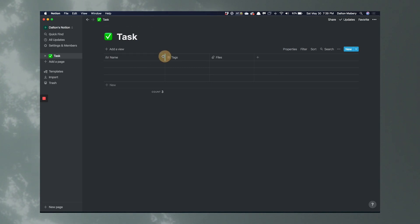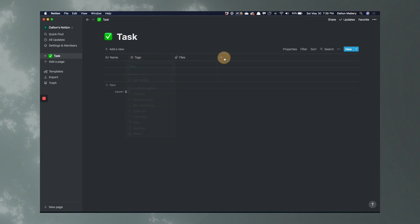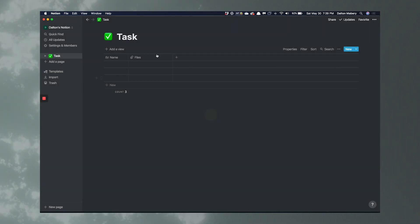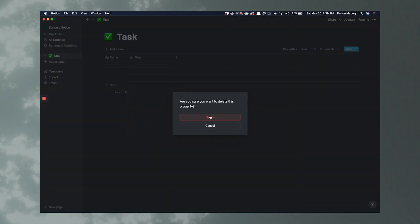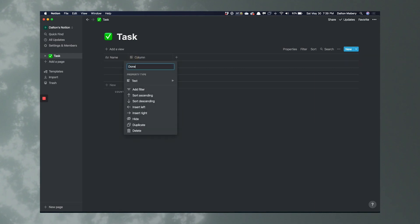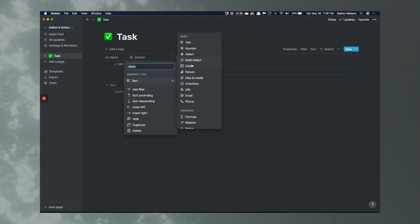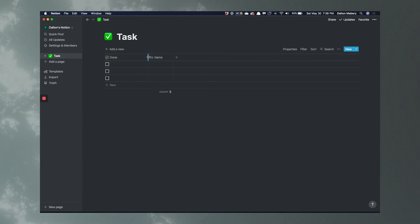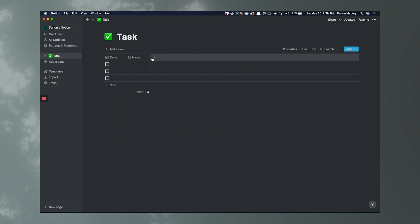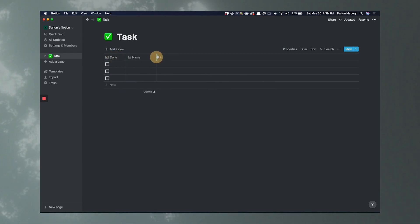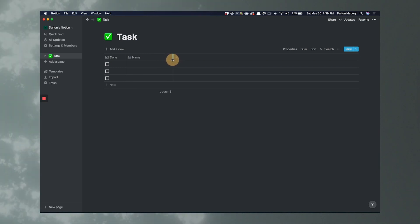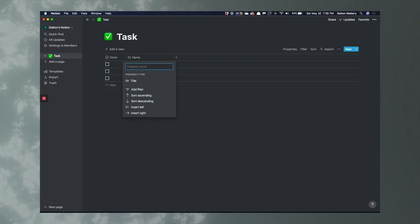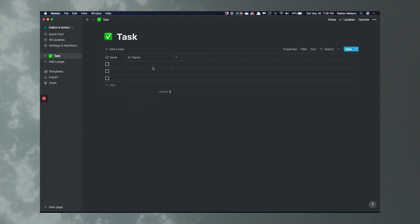The first thing we're going to do is make a 'Done' column. I'm going to delete the default columns to make it easier. We're going to add 'Done' and make it a checkbox. Then we're going to drag it to the front so we can quickly see if a task is done or still needs to be done. And then keep the name column as 'Name.'